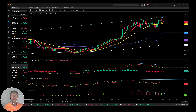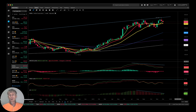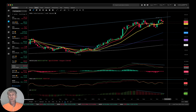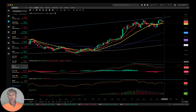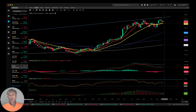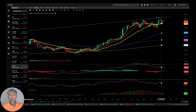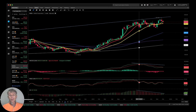Nvidia weekly — bullish trend, bullish price action, but with bearish divergences. Price action is still bullish on the weekly time frame despite the bearish divergences.